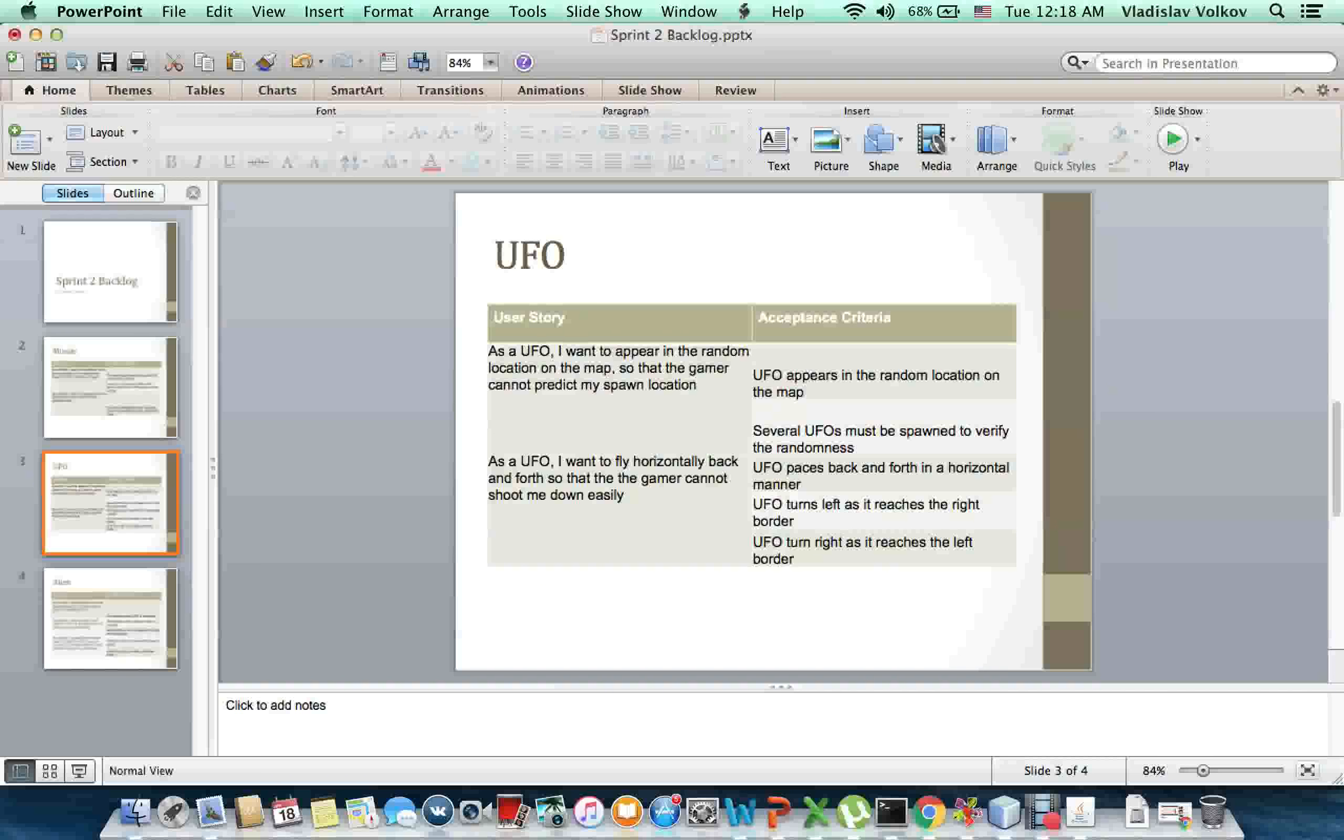UFO paces back and forth in a horizontal manner. UFO turns left as it reaches the red border. UFO turns right as it reaches the left border.